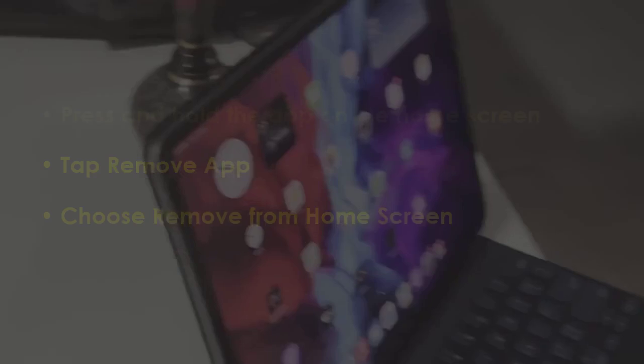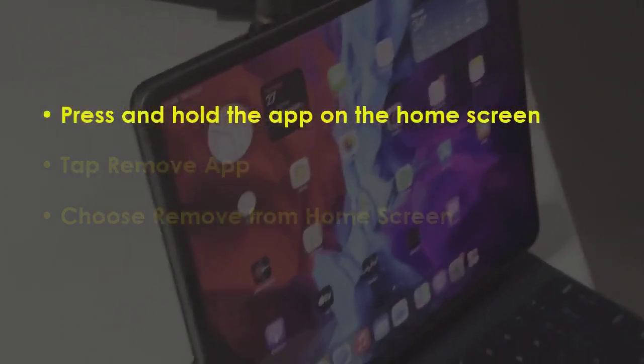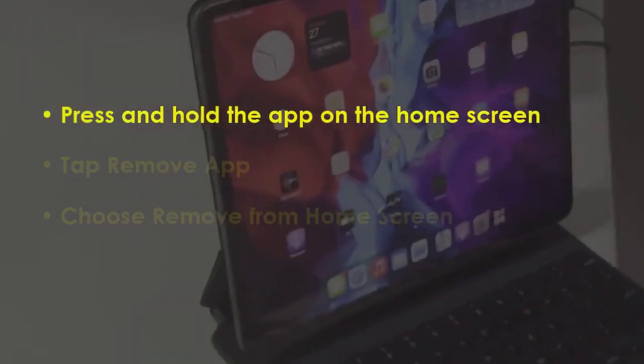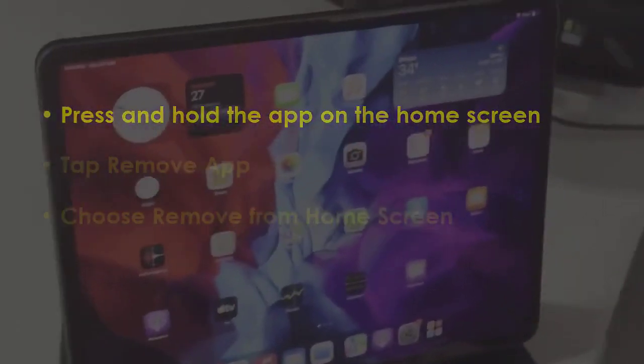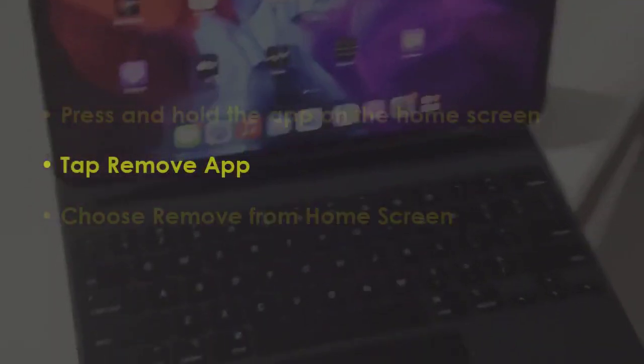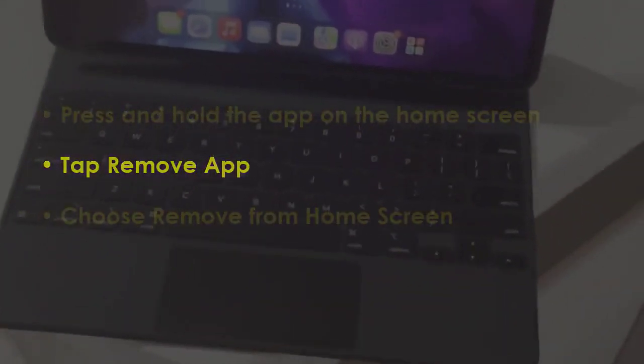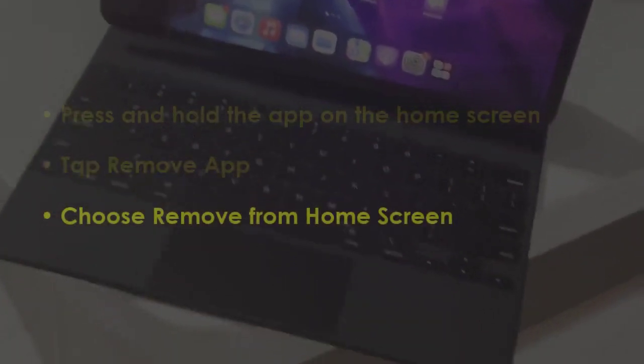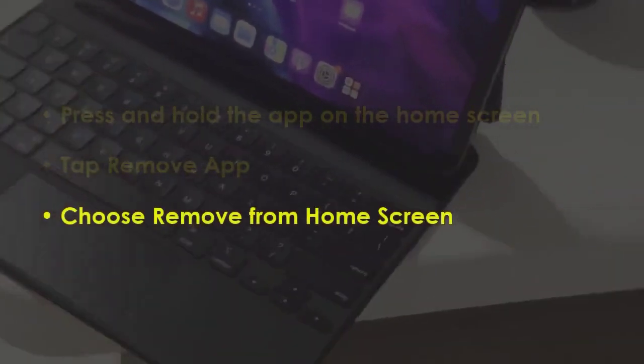In the next step, hold down the app on the home screen. Then click on Remove App. Now, select Remove from Home Screen.